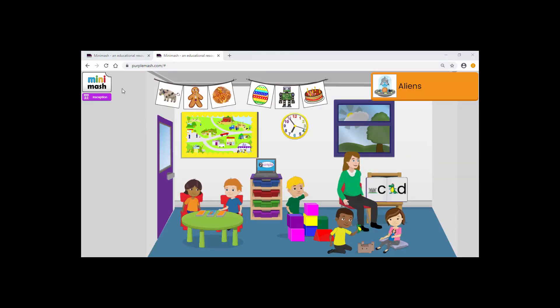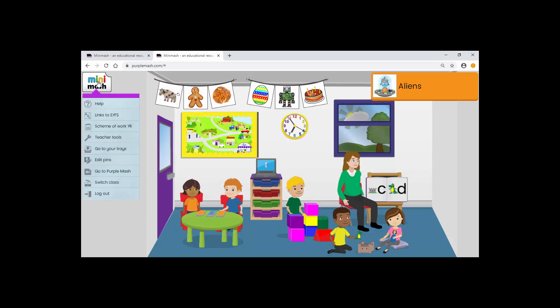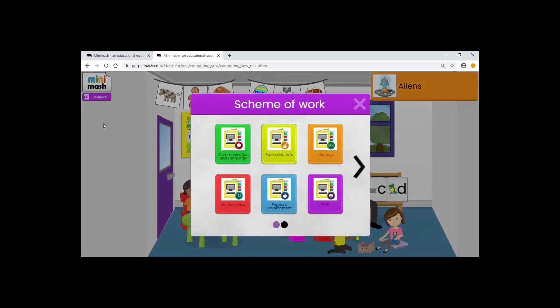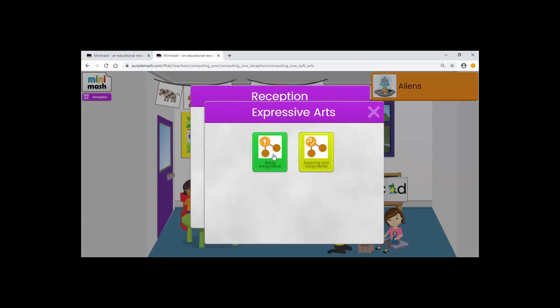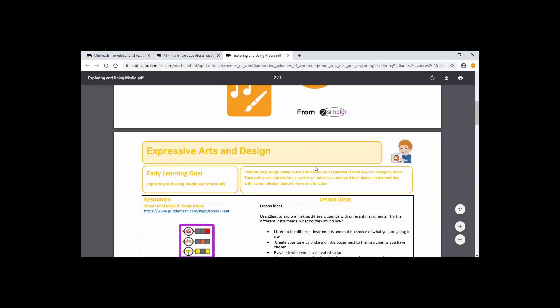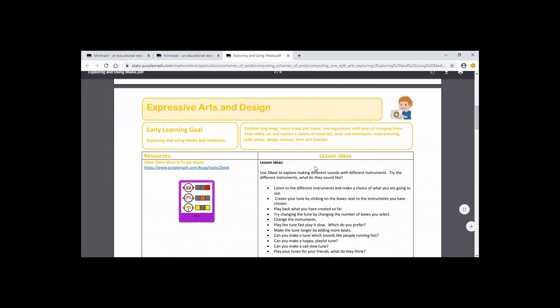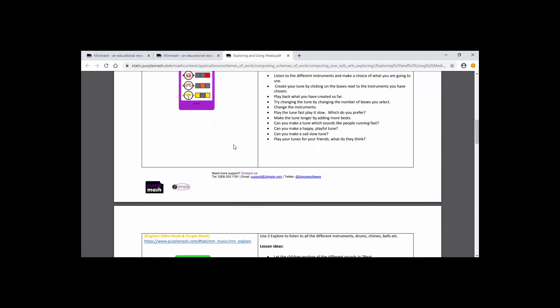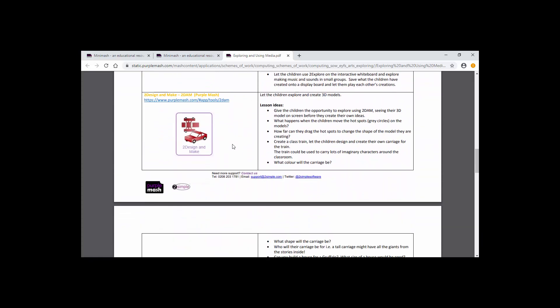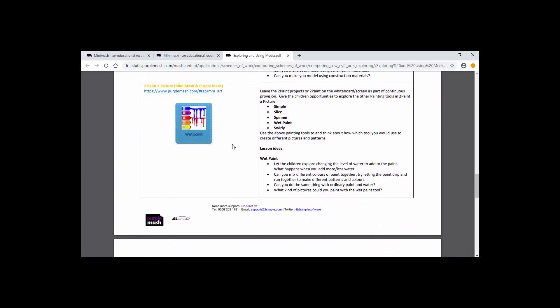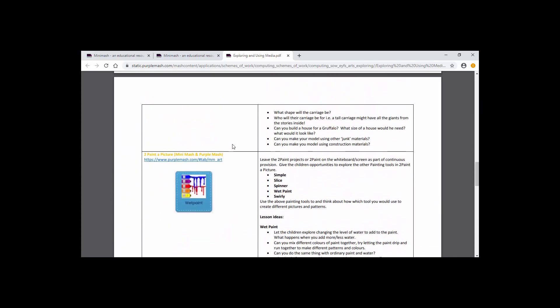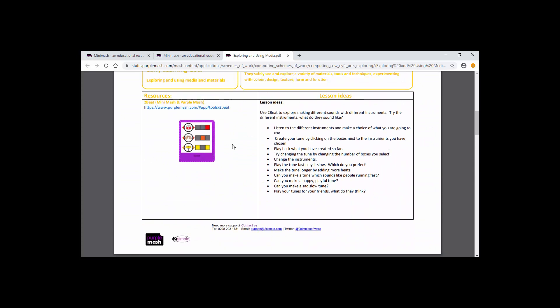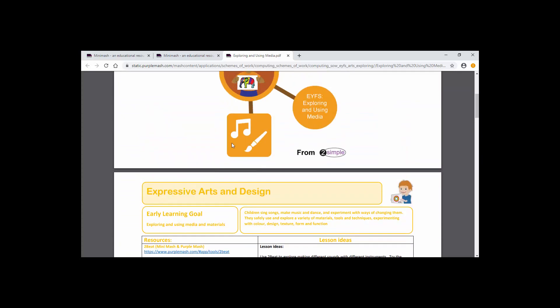I'm now logged back in as a teacher. I'm going to click on the teacher menu and go to the scheme of work. Just to draw your attention to these really useful documents. I'll click on the Expressive Arts, Exploring and using media. As I scroll down you can see that we have some really useful lesson ideas and quick links straight through to the actual tools that you may be wanting to use, and from which you can directly create resources to save into your trays within Mini Mash.